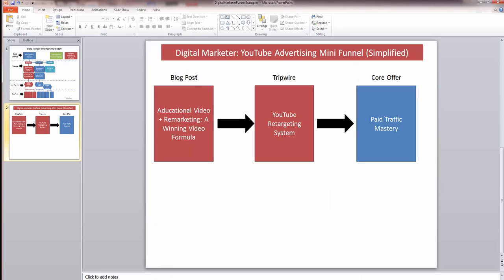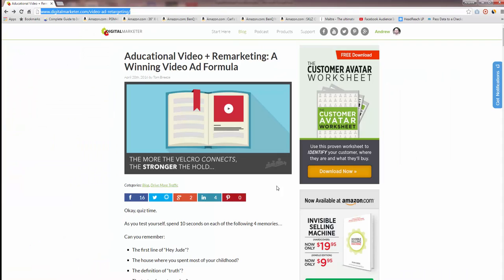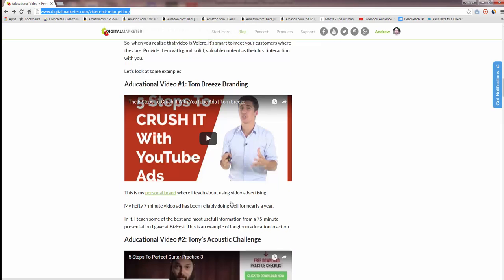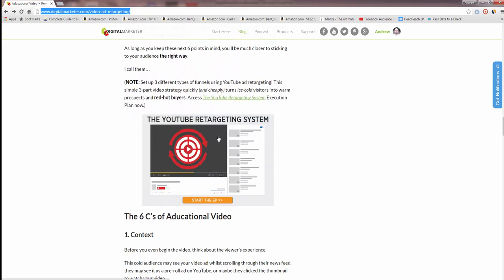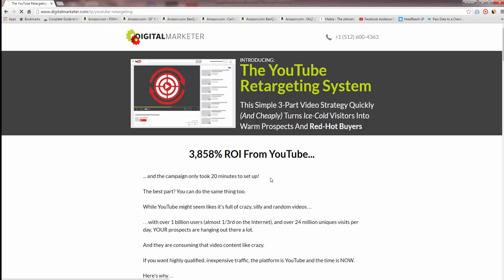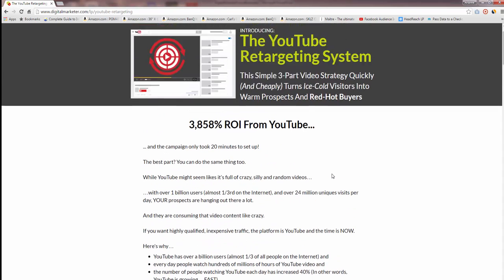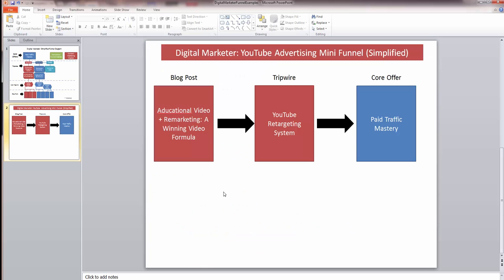The funnel looks like this: the visitor comes to the blog post first, and we have an inline CTA to a tripwire called the YouTube Retargeting System inside the post. Eventually we would upsell them to the core offer, which is Paid Traffic Mastery. You can see the CTA partway down the post, which takes you to a landing page for this YouTube Retargeting System execution plan — a lower-priced product offering.